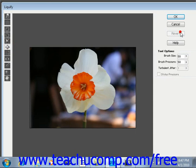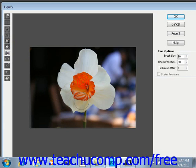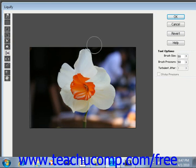You use the shift pixels tool to move pixels in a perpendicular direction from the direction that you drag the brush stroke. For example, if you drag the brush down, the pixels will be pulled from left to right. As you drag upward, the pixels will be pulled from right to left. You can also hold the Alt key while dragging to reverse the direction.